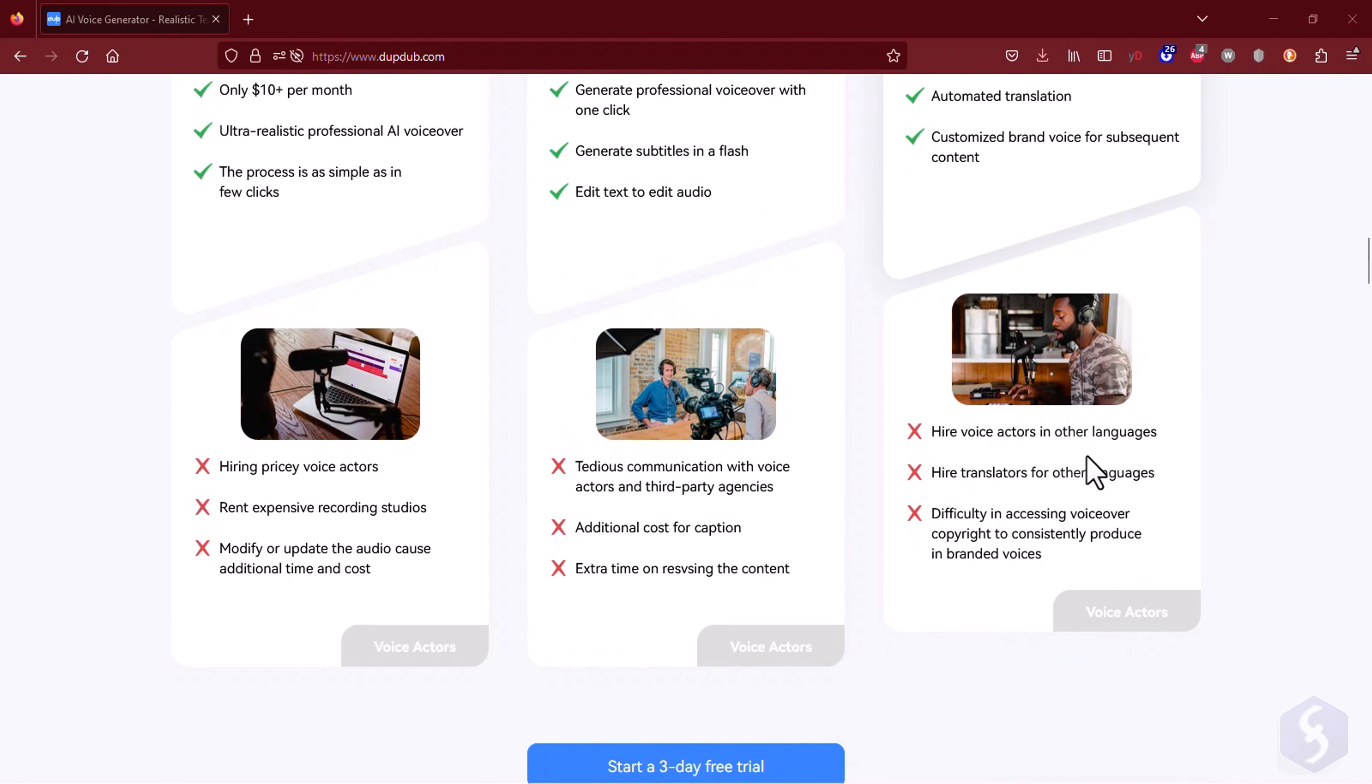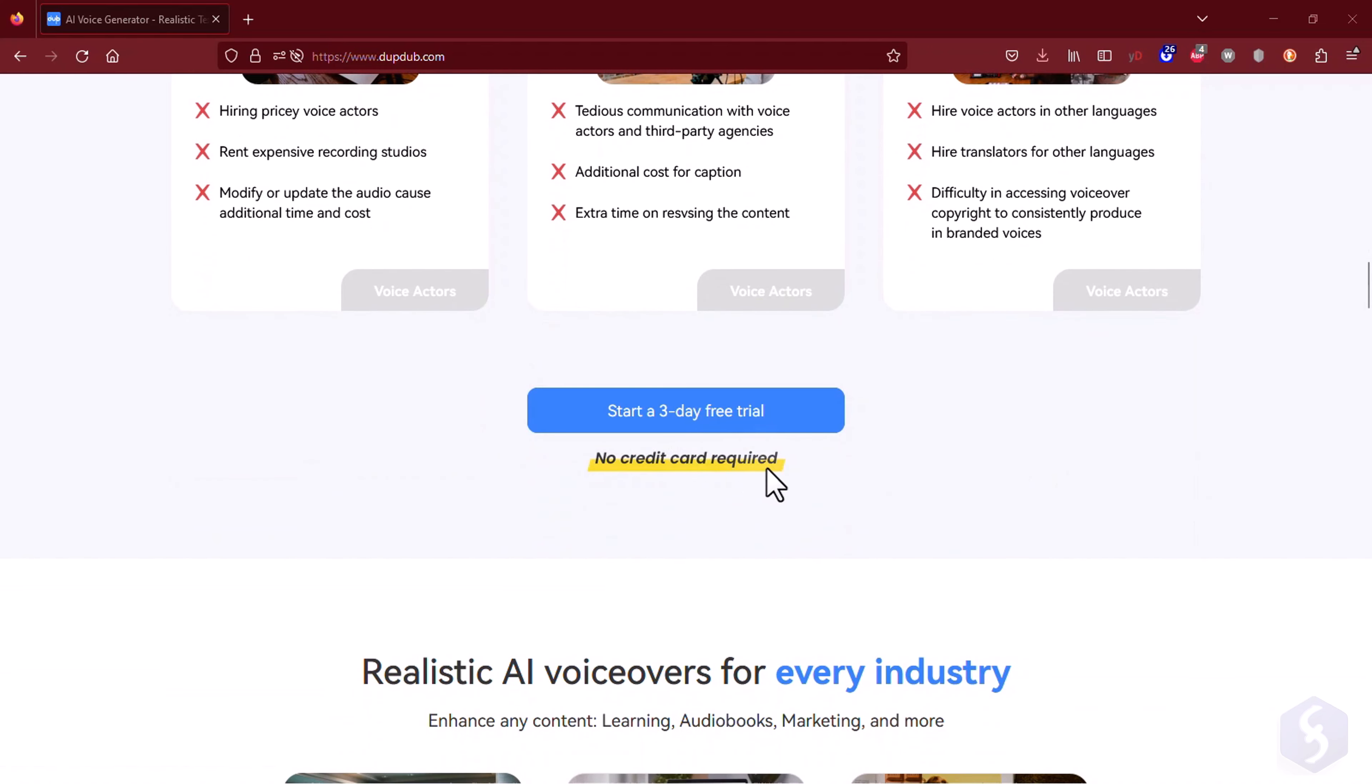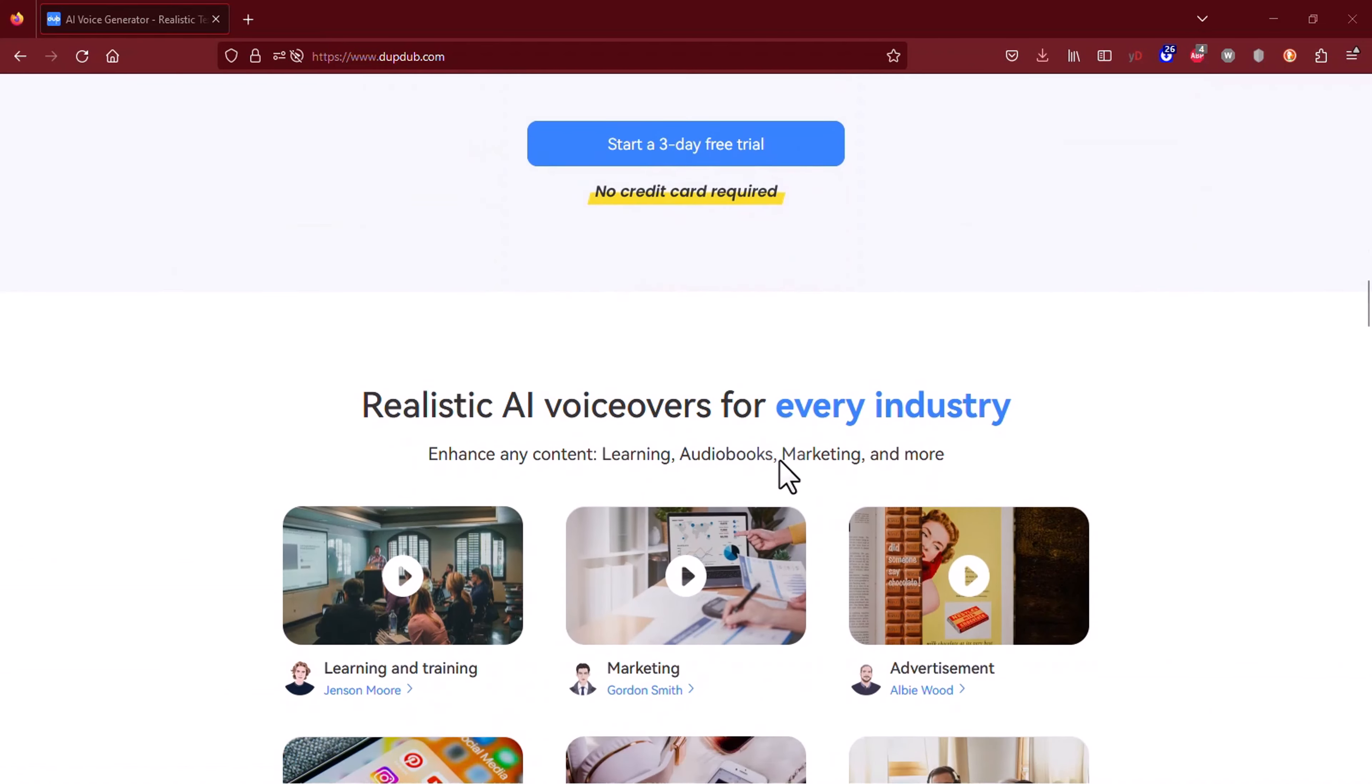You can also generate audio and captions, perform voice cloning, and even translate your content into another language.